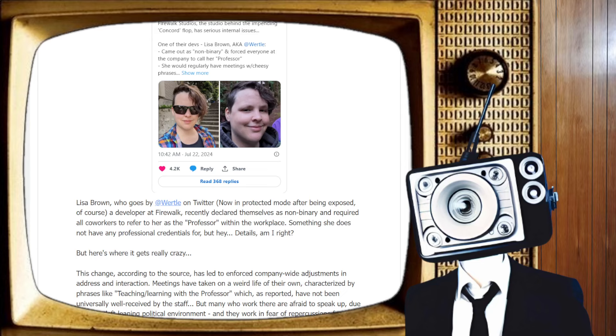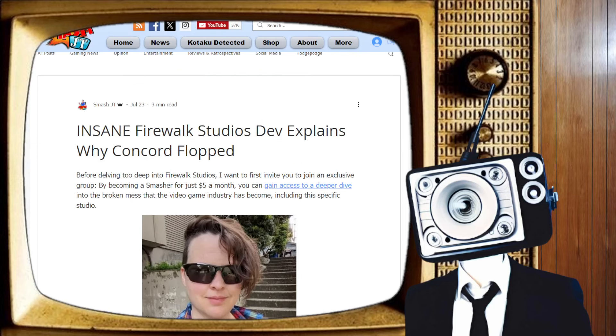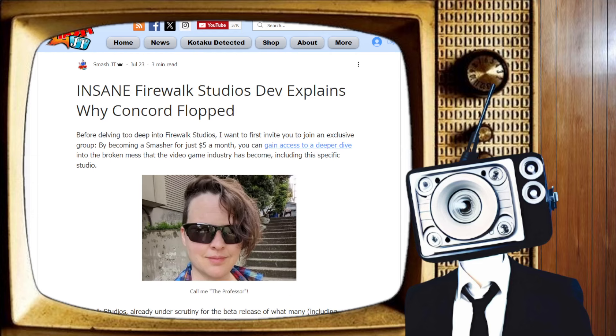How would you like to work in an environment like that where you have to call your lead dev professor? Meetings with the professor. Teaching and learning with the professor. I'm sorry, this is not Gilligan's Island. You are not wearing a white shirt and inventing things in a radio out of coconuts and sand. So please forgive me. No, you ain't it.